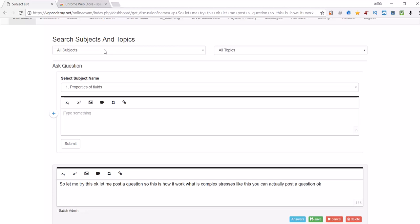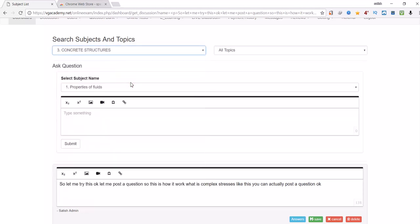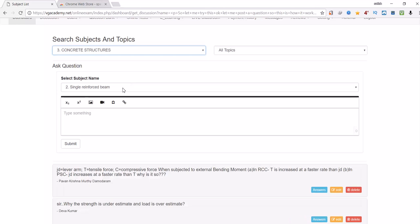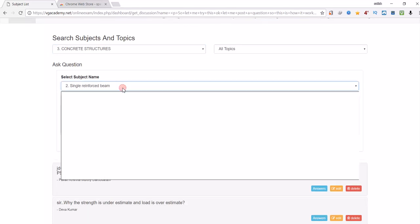Apart from that, when you want to post a question you can simply select whatever the subject you want to post and select the topic in which you want to post the question.